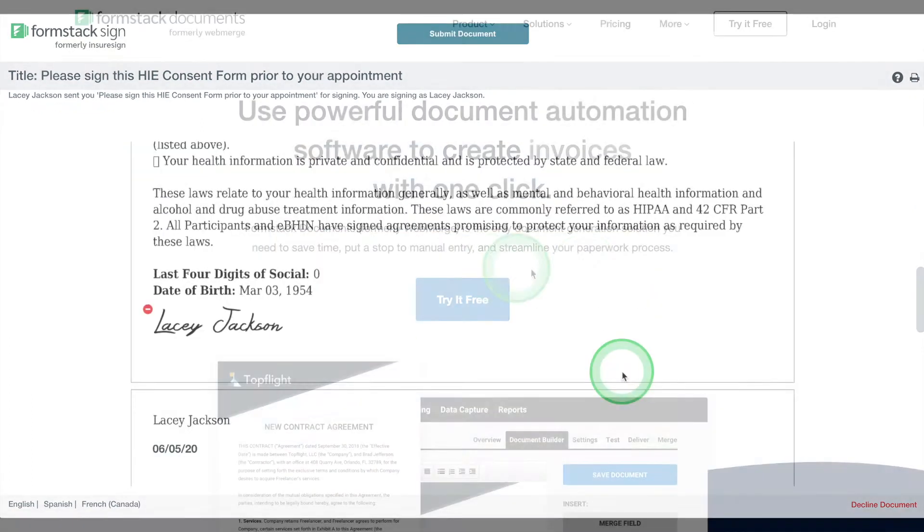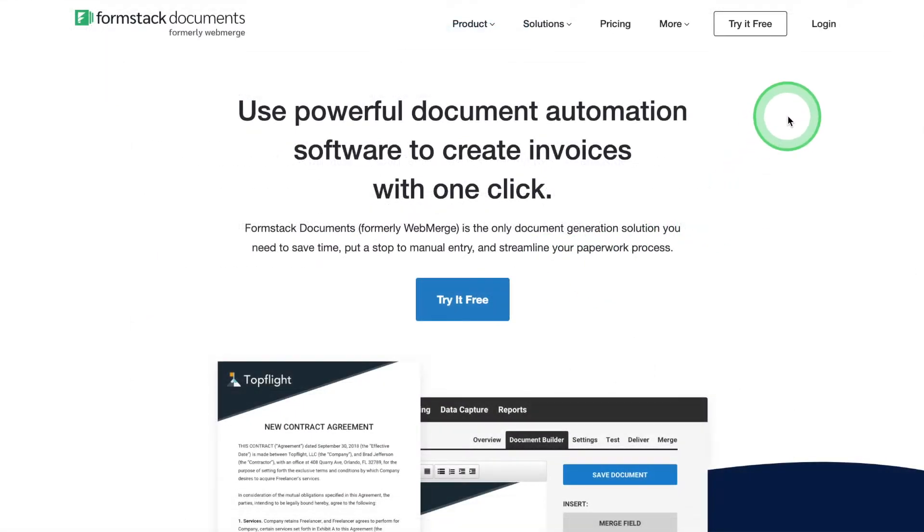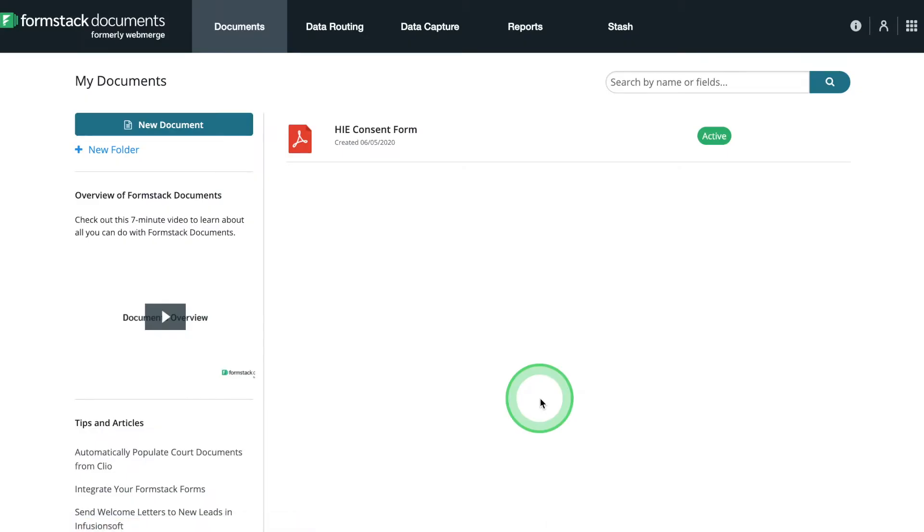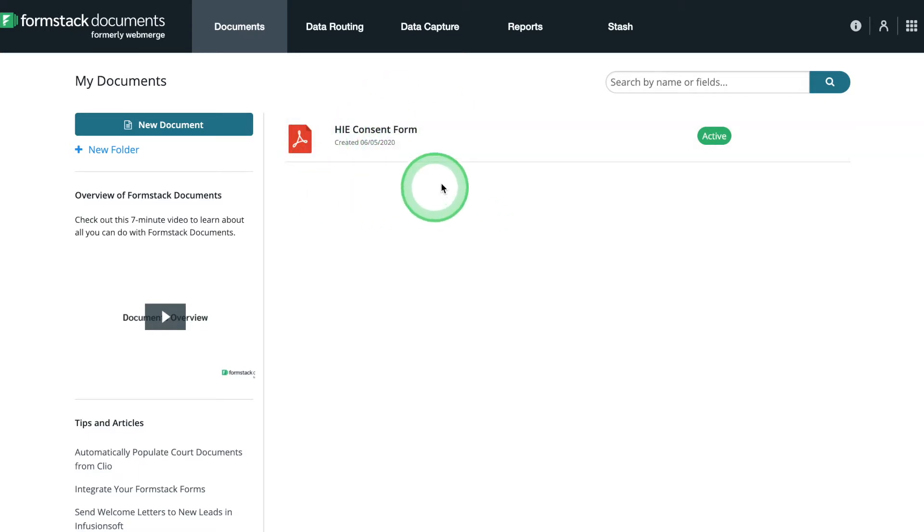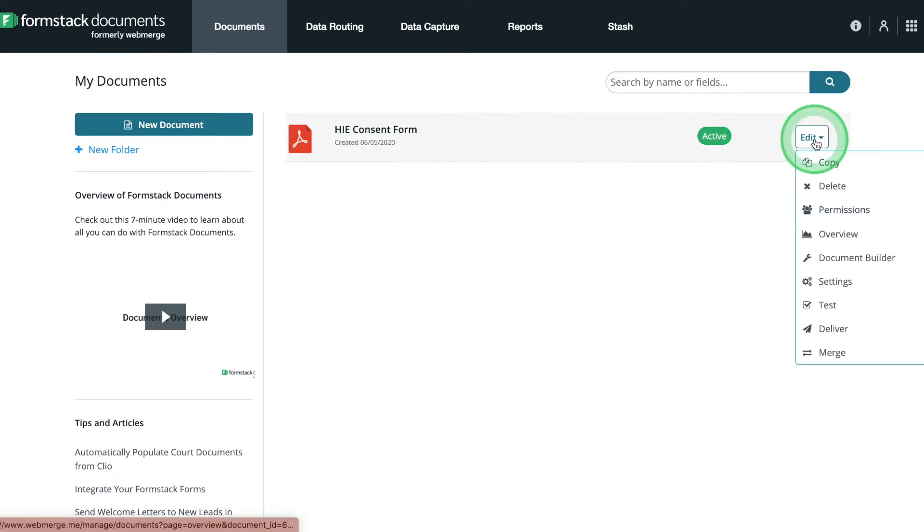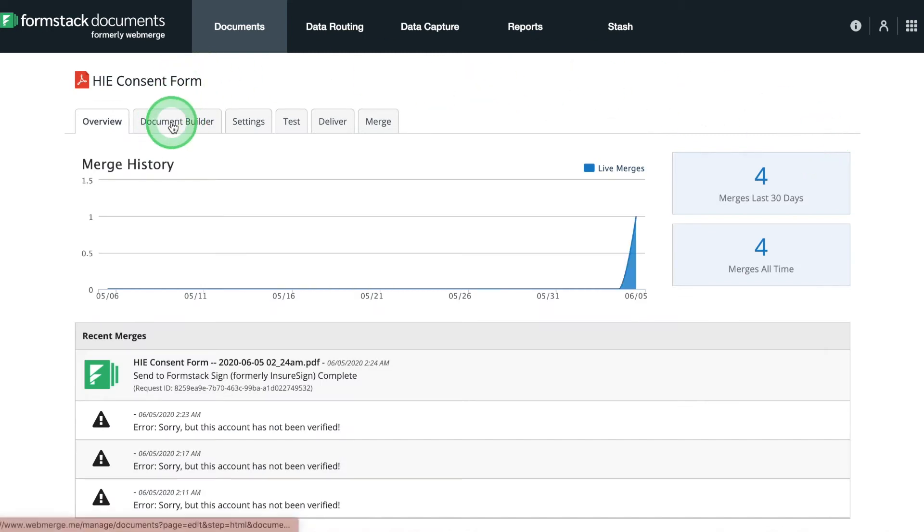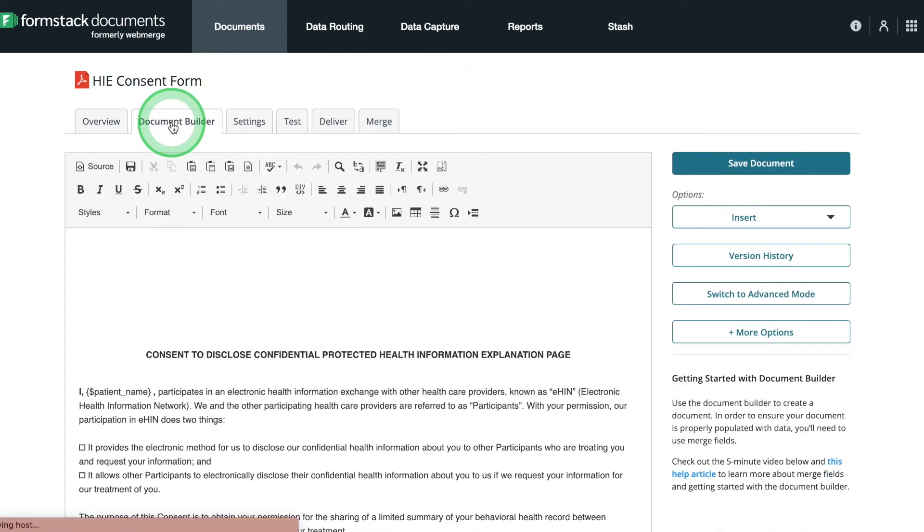Let's get started by logging into your Formstack Documents account. Here, you can see that we've already generated our HIE Consent Form using the Document Builder. For more information on setting up your documents, check out the link on the card in the upper right-hand corner of the video.